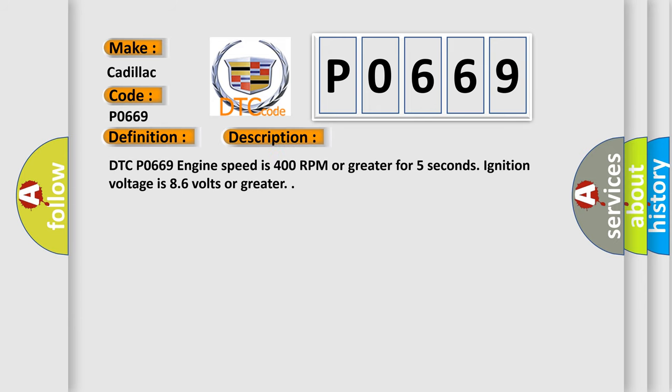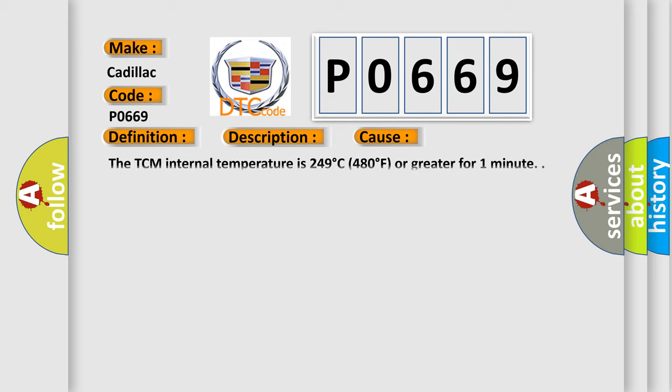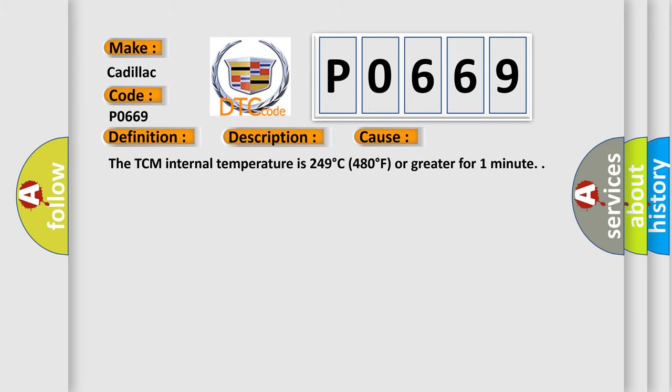DTC P0669: engine speed is 400 rpm or greater for 5 seconds, ignition voltage is 8.6 volts or greater. This diagnostic error occurs most often in these cases. The TCM internal temperature is 249 degrees C, 480 degrees F, or greater for one minute.